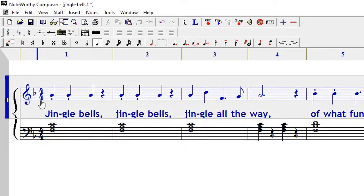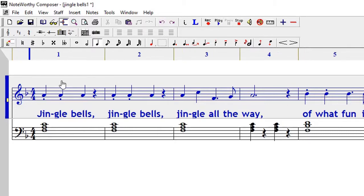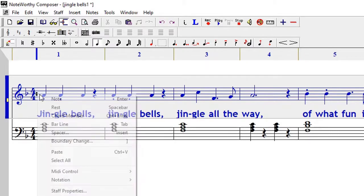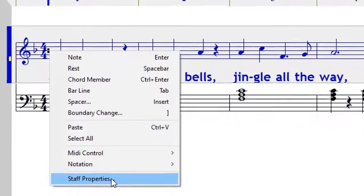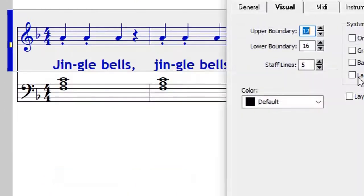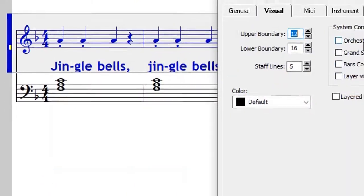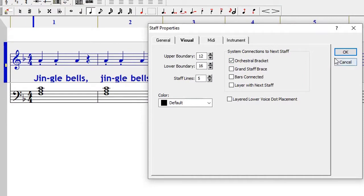If for example I wanted to put an orchestral brace, the same thing happens. You go to staff properties and then you put an orchestral brace. When you put that, you're going to have an orchestral brace like that.